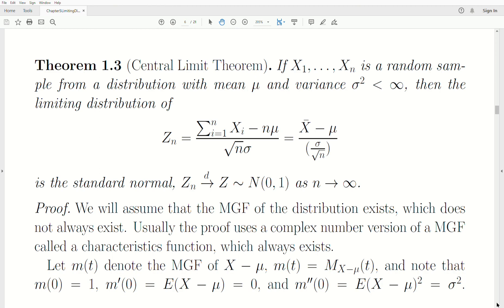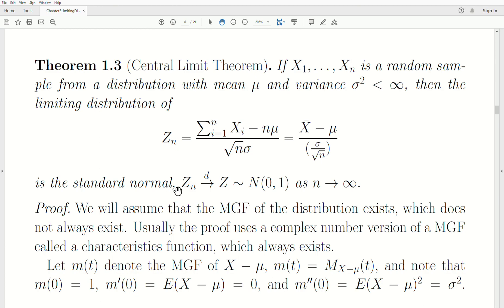The central limit theorem: if x1 through xn is a random sample from a distribution with mean and finite variance, then the limiting distribution of zn — this ratio, or this fraction — and you can also multiply the numerator and denominator by 1 over n, which reduces to the same thing. Either of these limits to a standard normal. So zn limits in distribution to Z, a standard normal, as n goes to infinity.